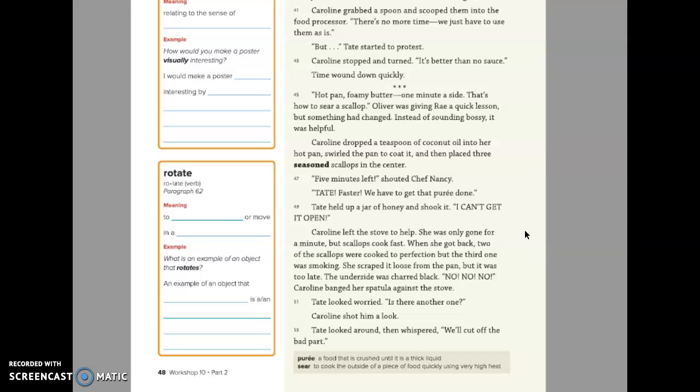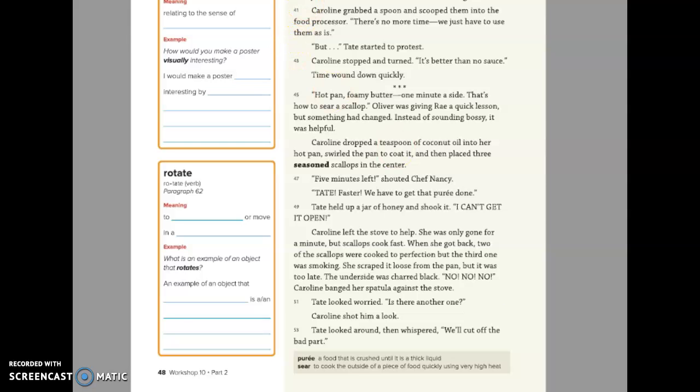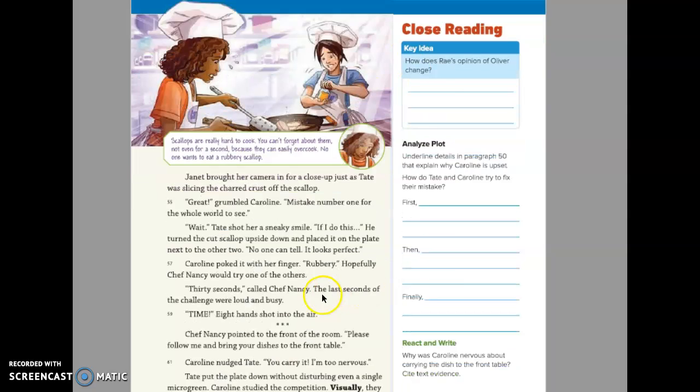She scraped it loose from the pan, but it was too late. The underside was charred black. No! No! No! No! No! Caroline banged her spatula against the stove. Tate looked worried. Is there another one? Caroline shot him a look. Tate looked around and whispered, We'll cut off the bad part.